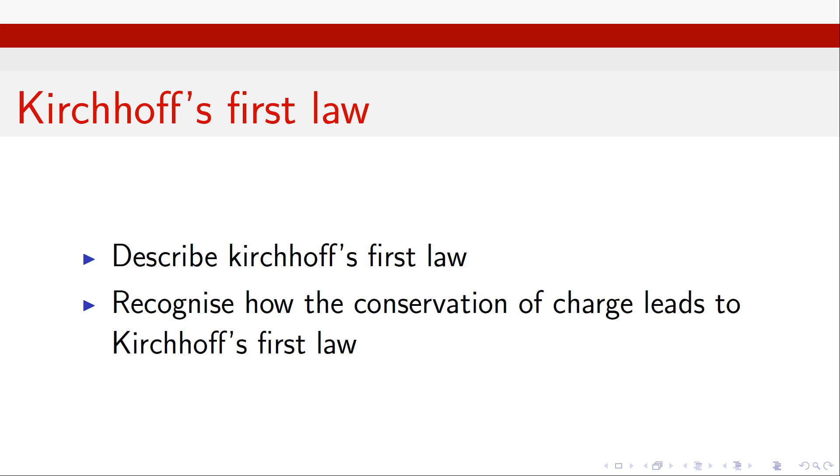Gustav Kirchhoff has two circuit laws to his name, one the current, the other the voltage. Here we'll just be looking at the current law and how in reality it's little more than a consequence of the conservation of charge.